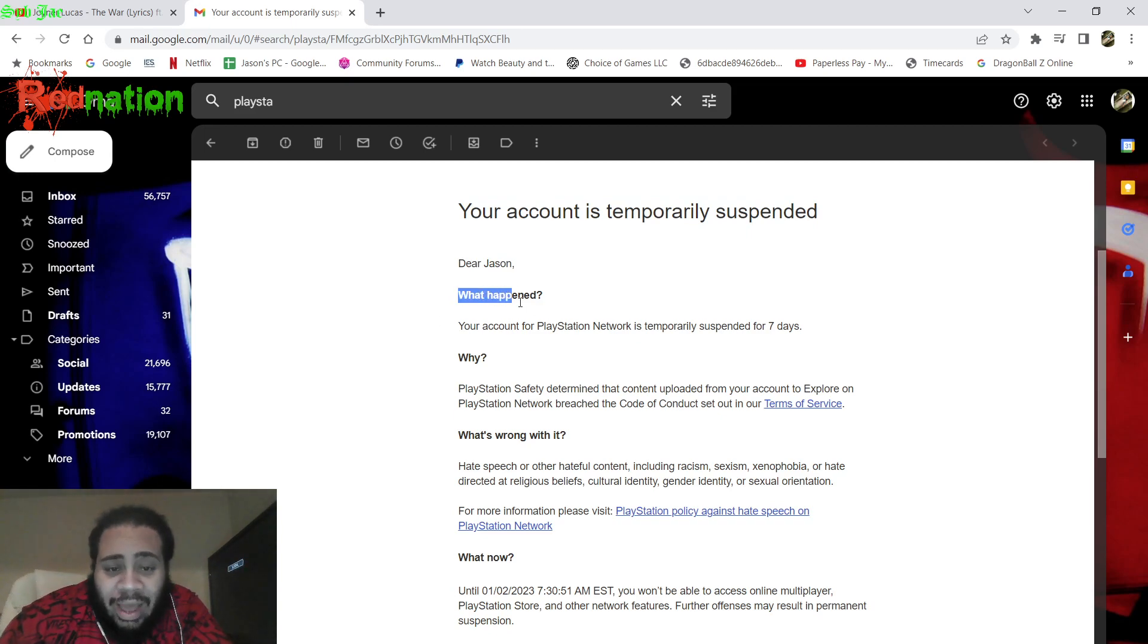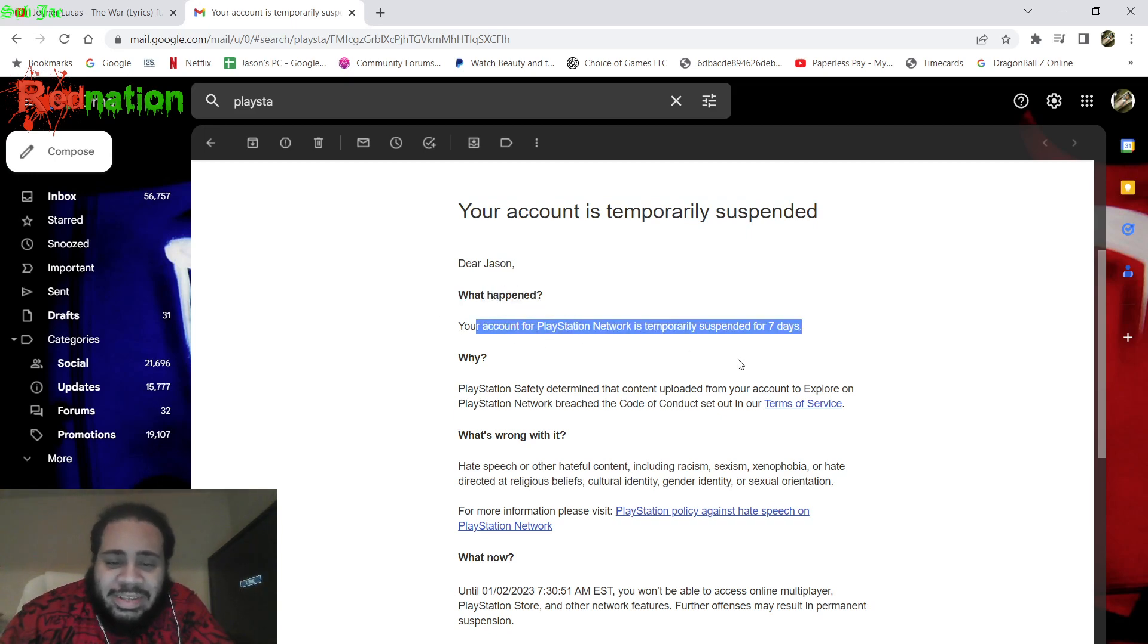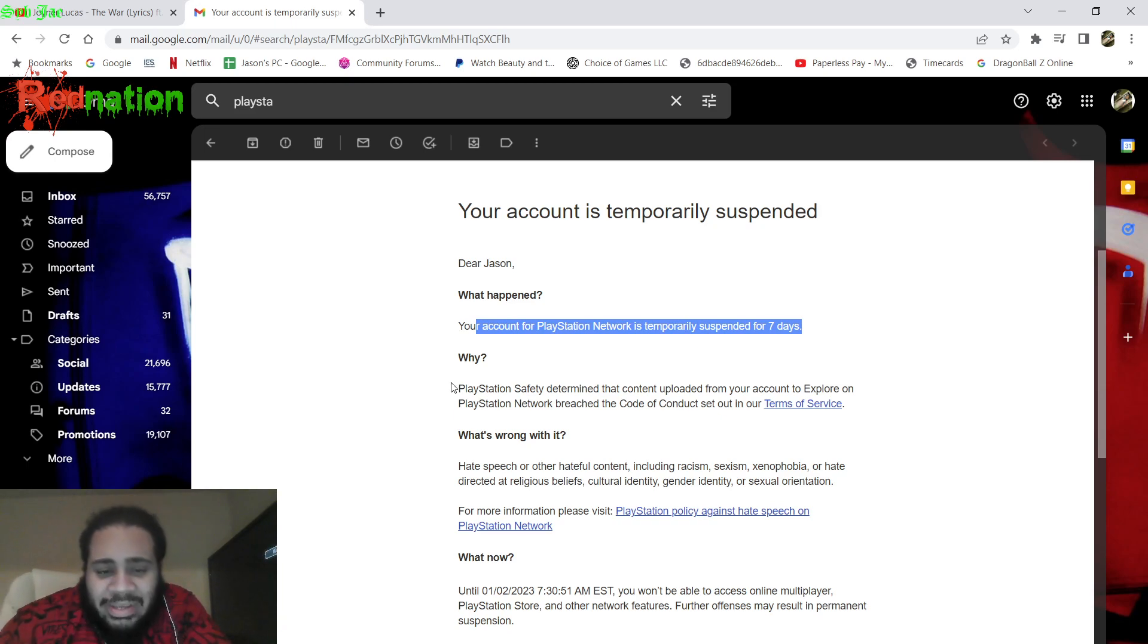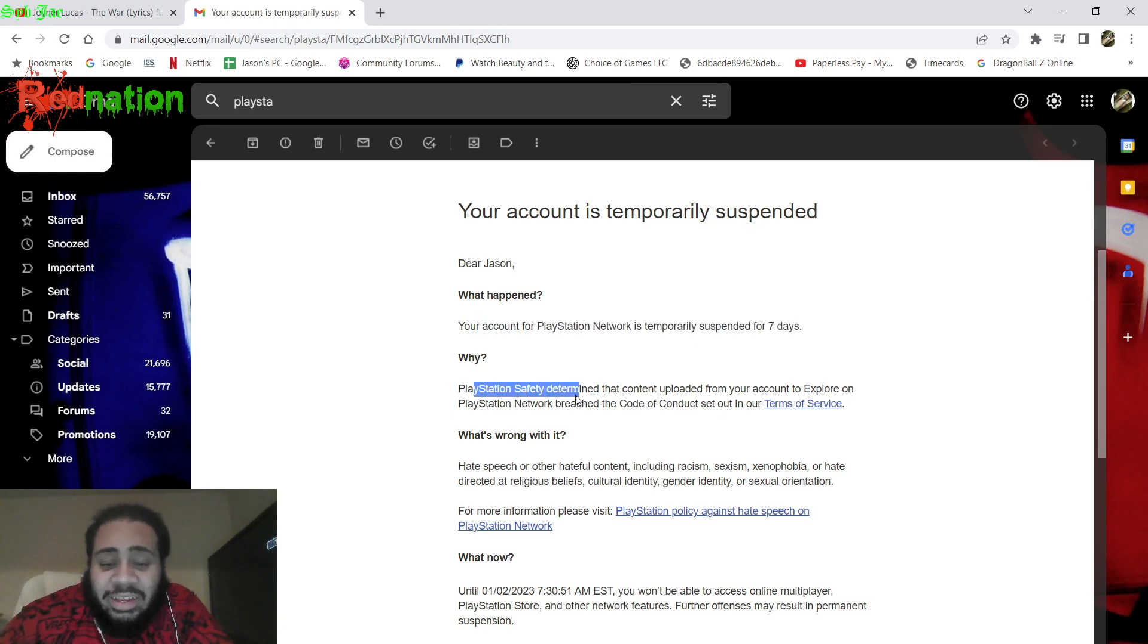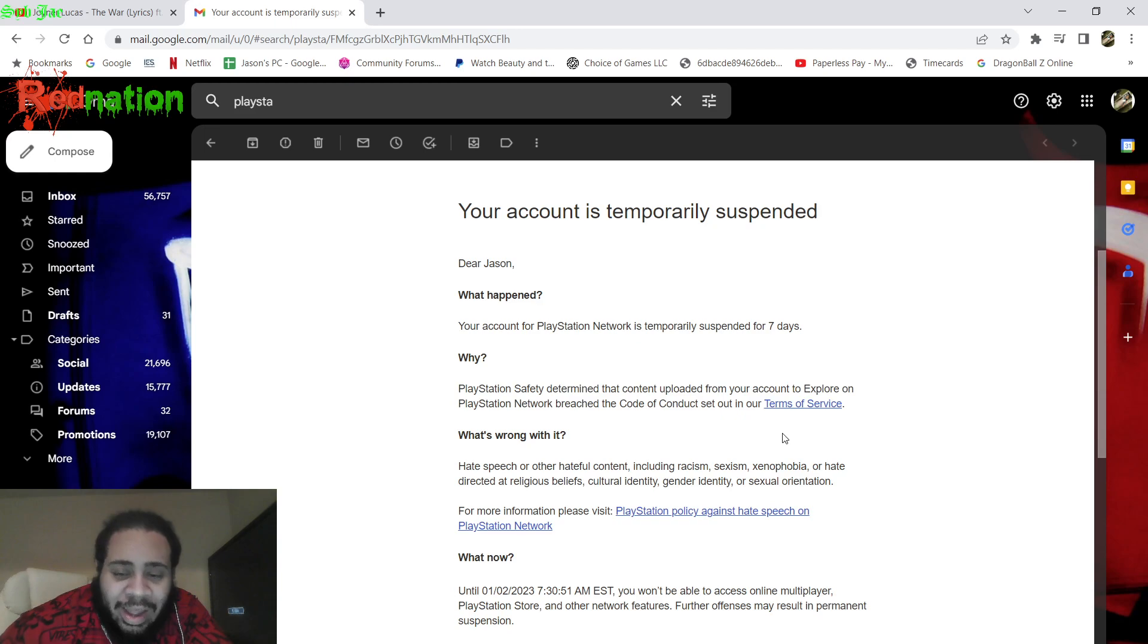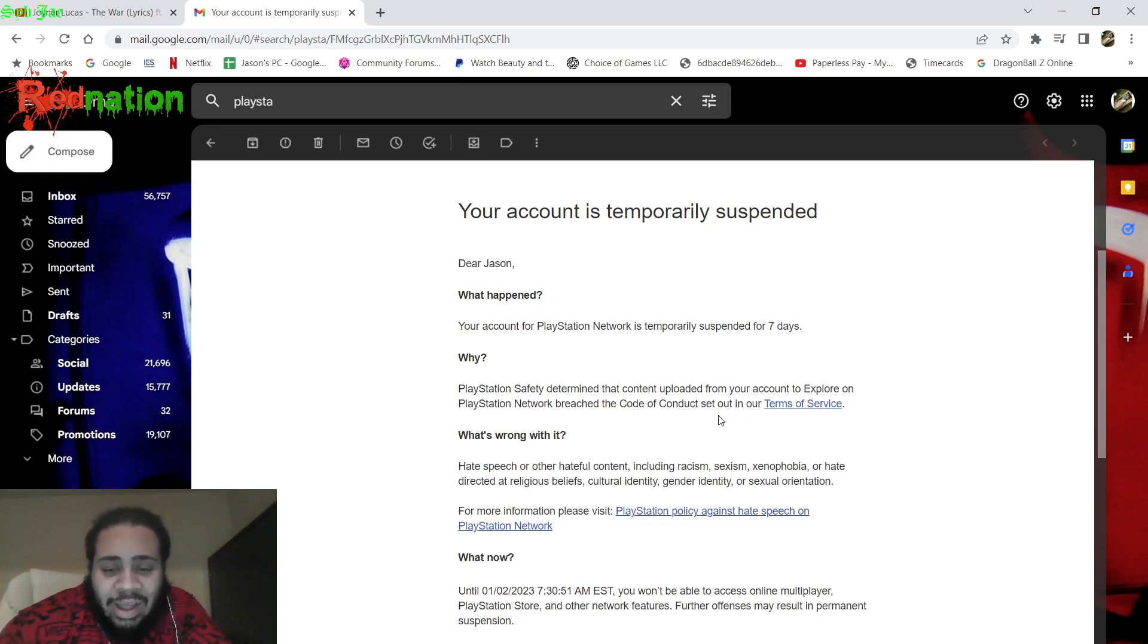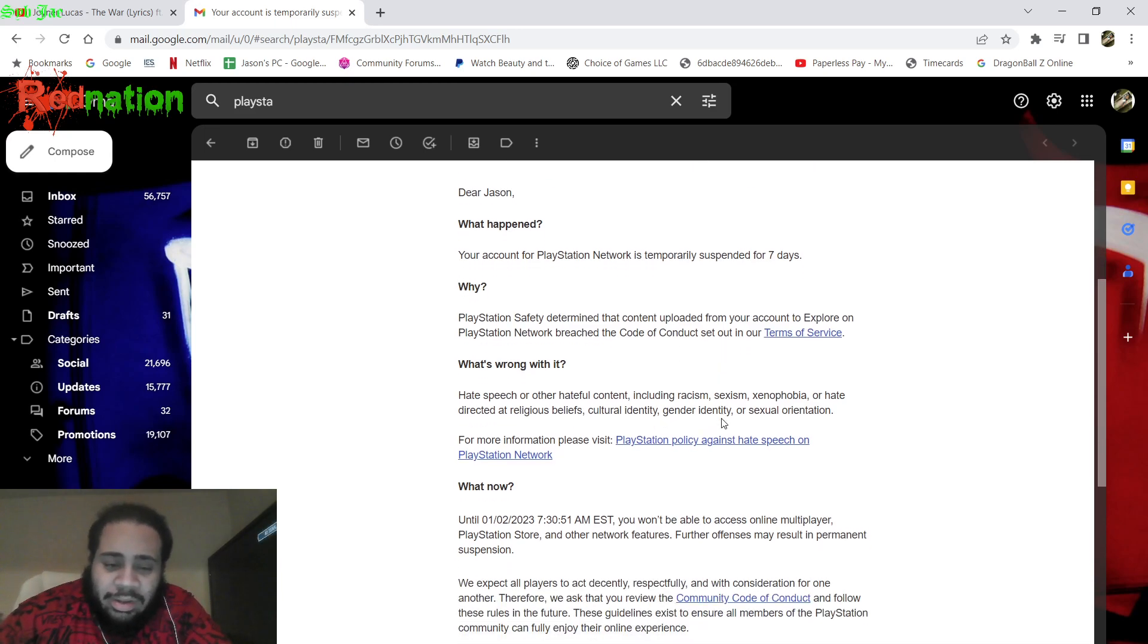What happened? Your account for PlayStation Network is temporarily suspended for seven days. Why? PlayStation safety determined that the content uploaded from your account to Explore on PlayStation Network breaches the code of conduct.